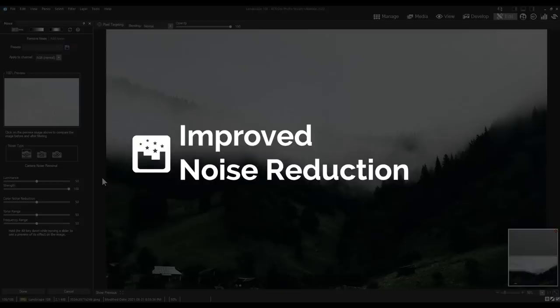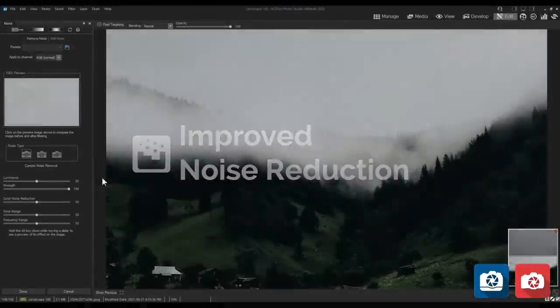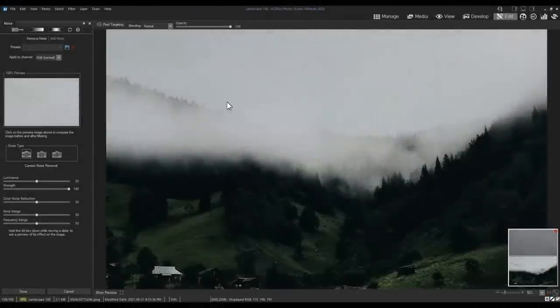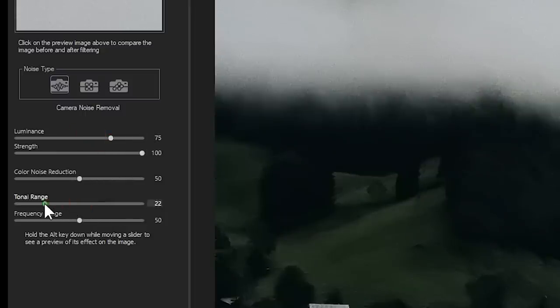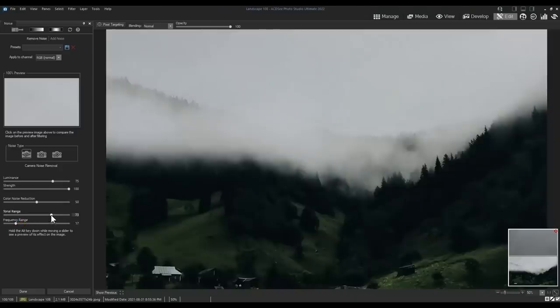Improved Noise Reduction. Noise Reduction in both Develop and Edit Mode has an entirely new algorithm underneath the hood. New to the tool is Tone and Frequency Range Sliders for much better control of camera noise. Here I'm putting them to use to remove some noise from this image.